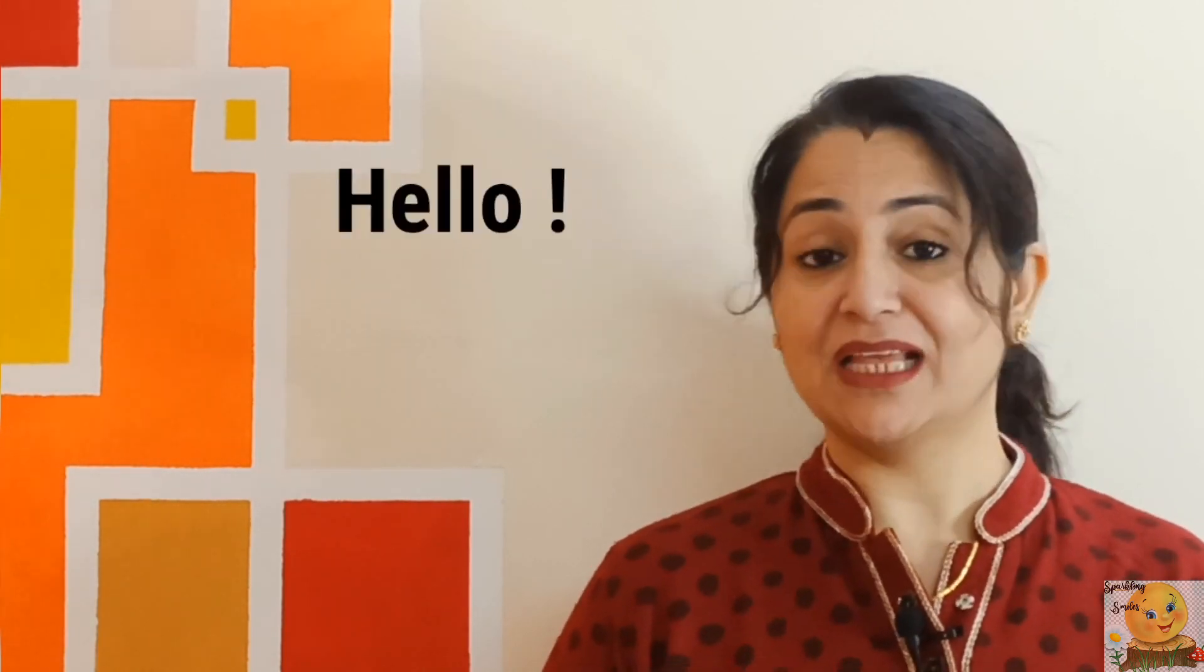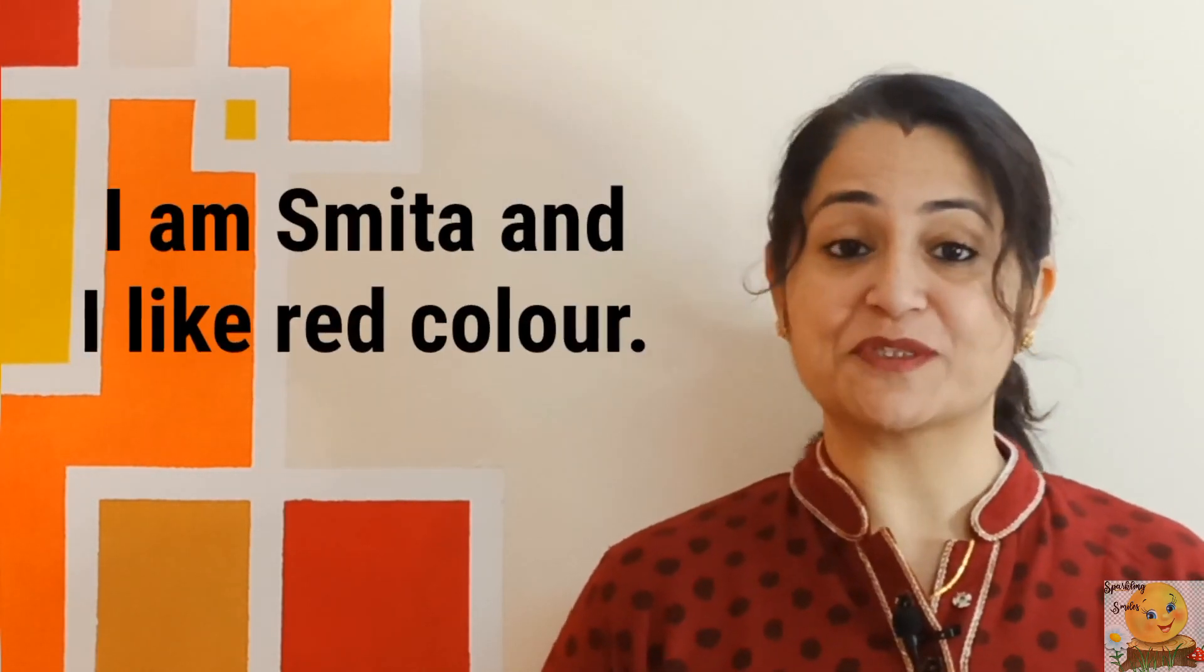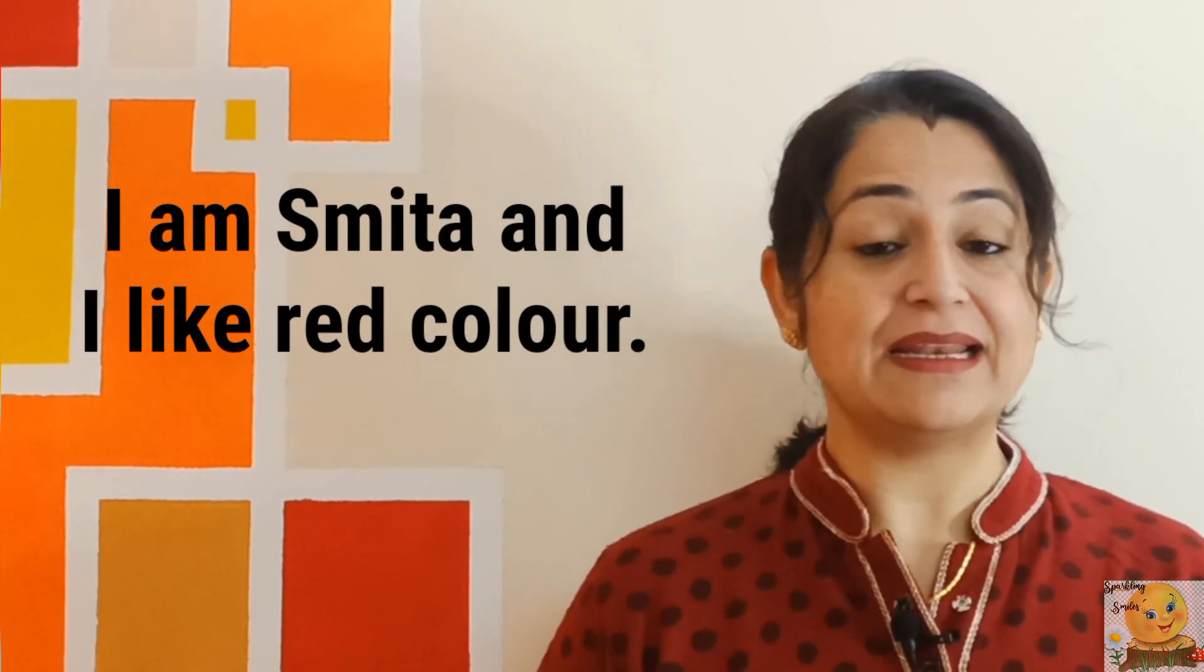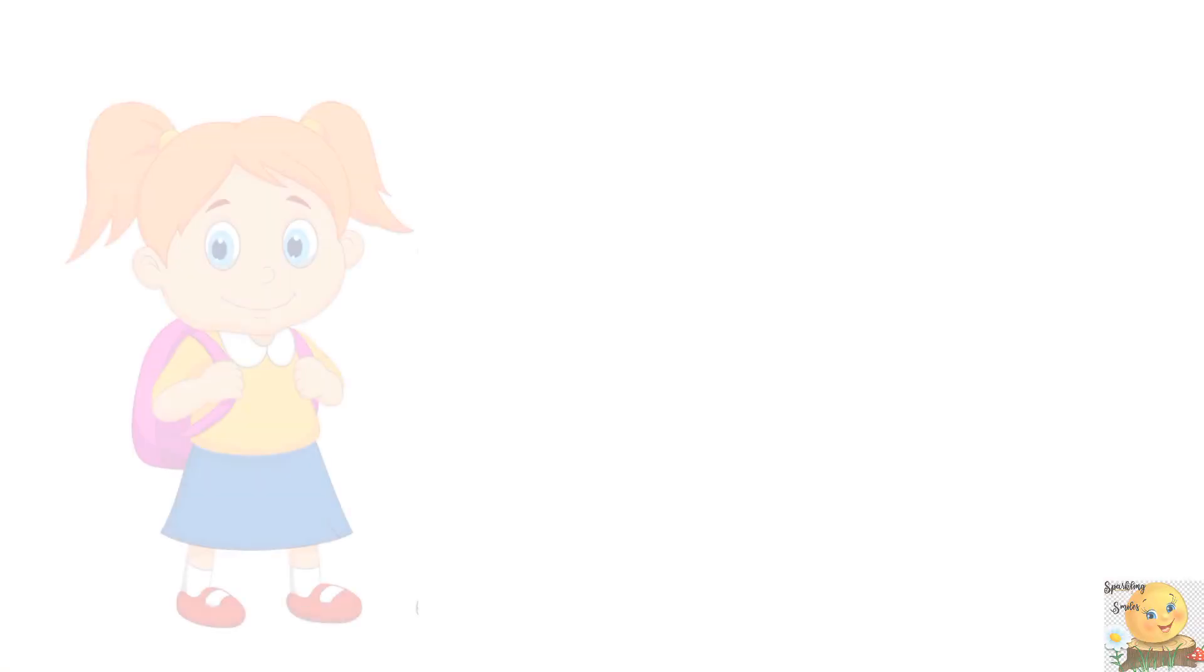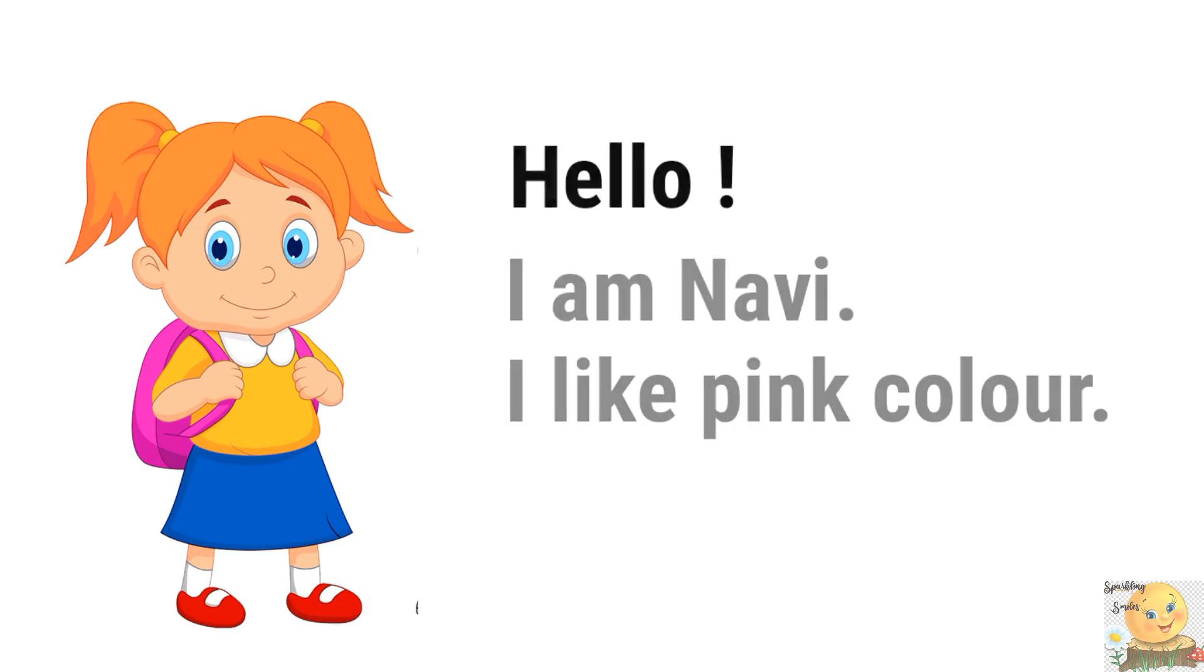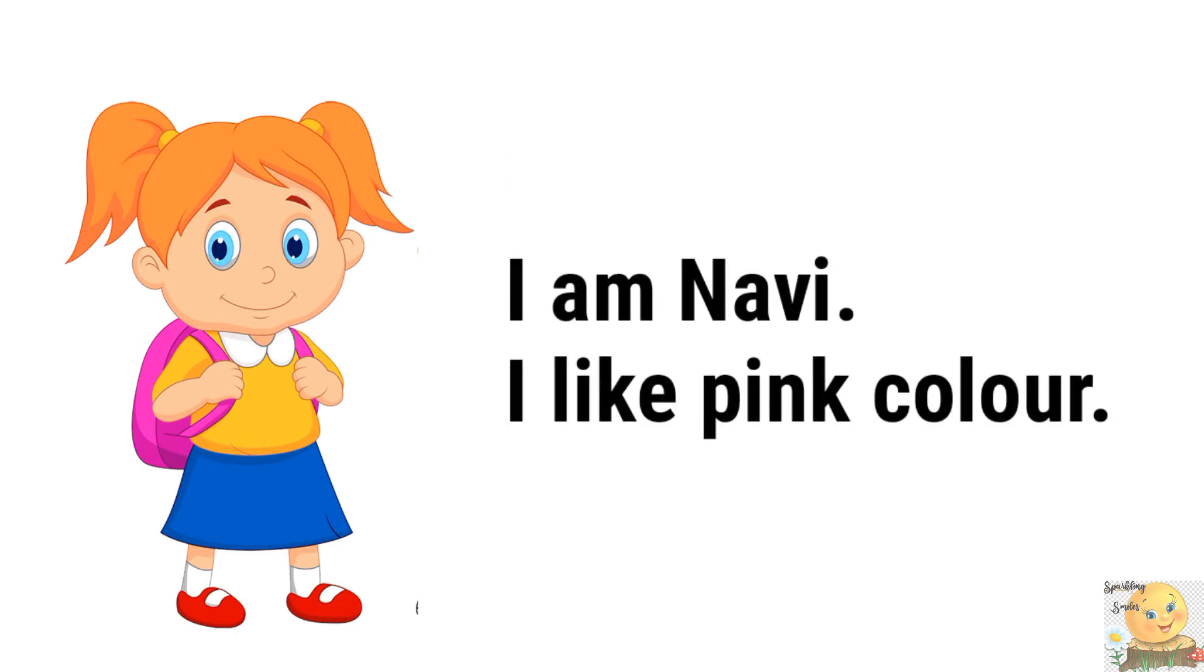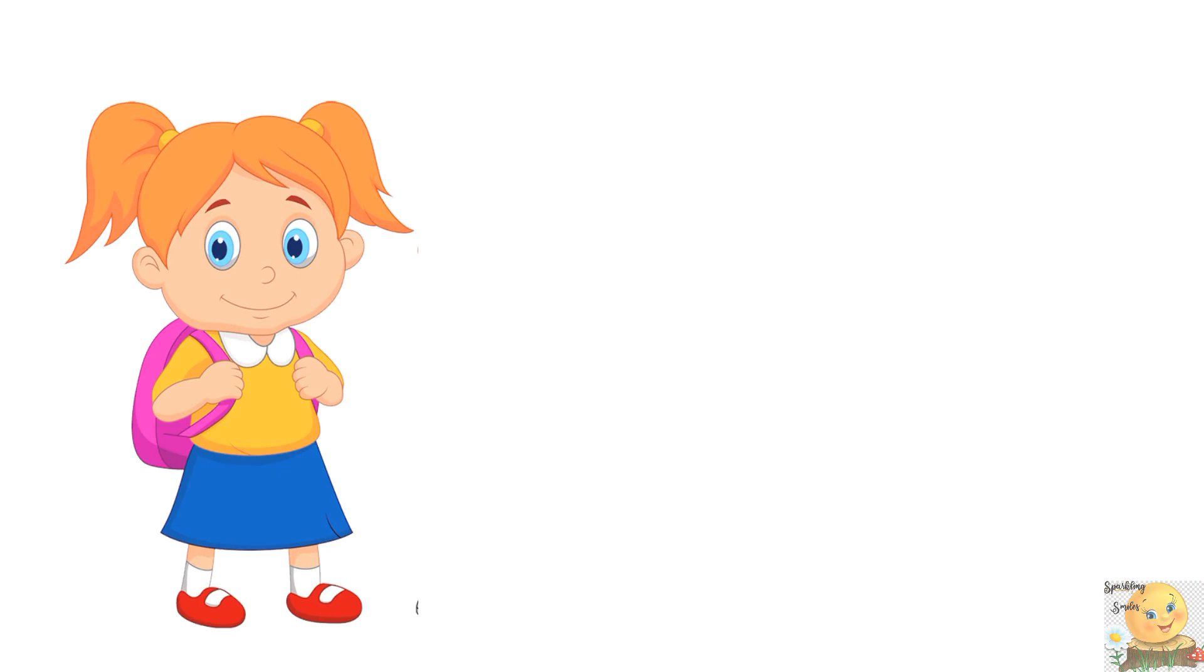So let's start with greetings. Hello, I'm Smita and I like red color. Navi, your turn. Hello, I'm Navi. I like pink color.